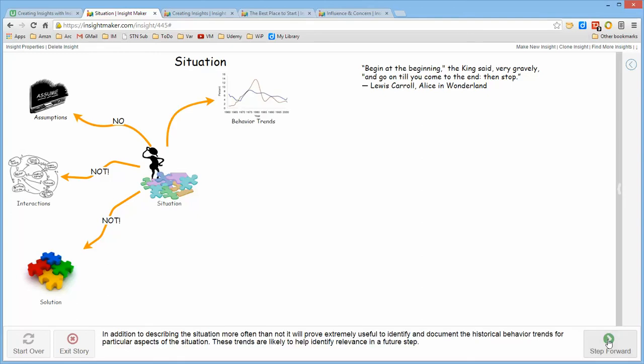And then it's appropriate to look at the behavior trends, those certain aspects of the environment which have evolved over time to cause the situation to be what it is at the moment.